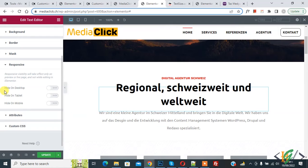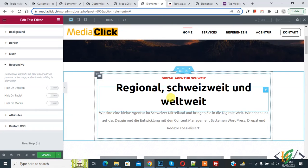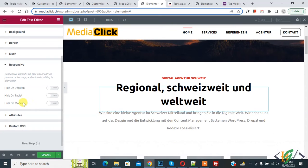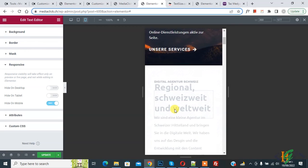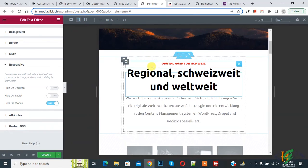You'll see multiple options: hide on desktop, hide on tablet, hide on mobile. If you want to hide this text on mobile, enable that option. On the top click the mobile icon — you'll see the text is now hidden on mobile.